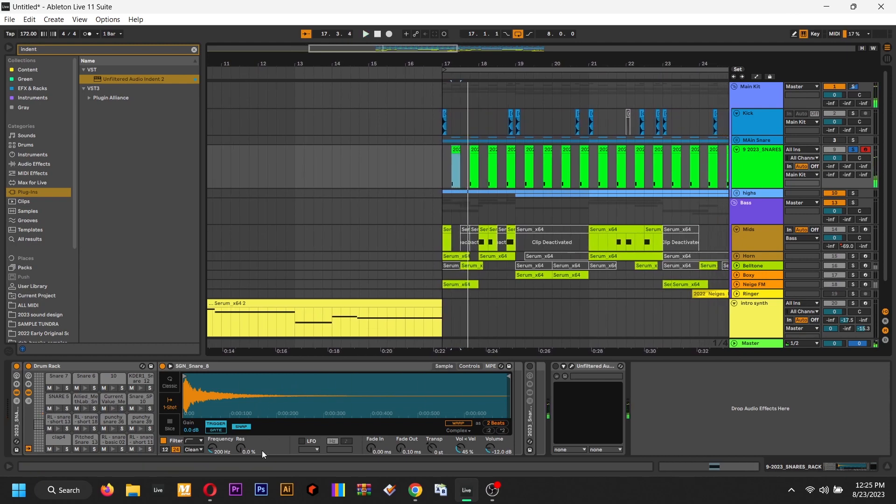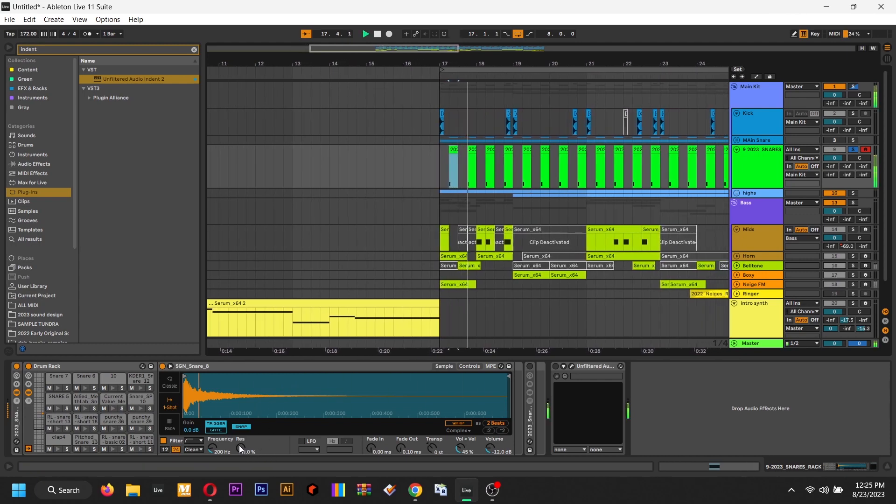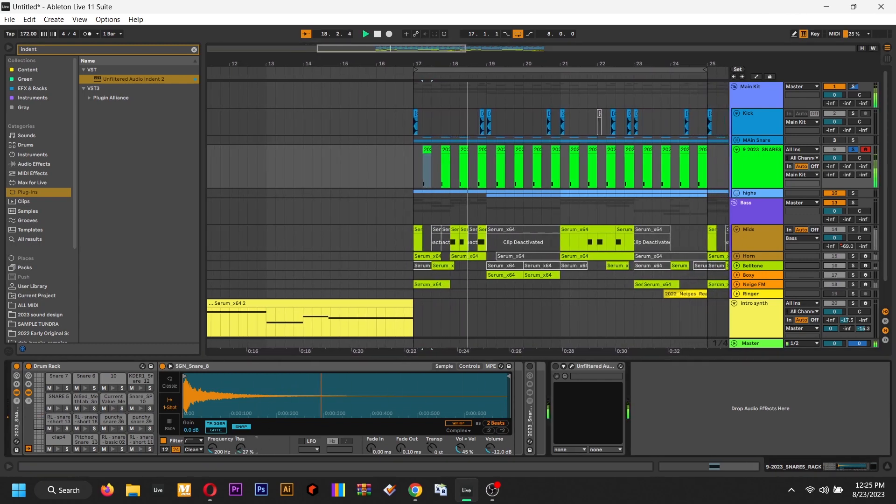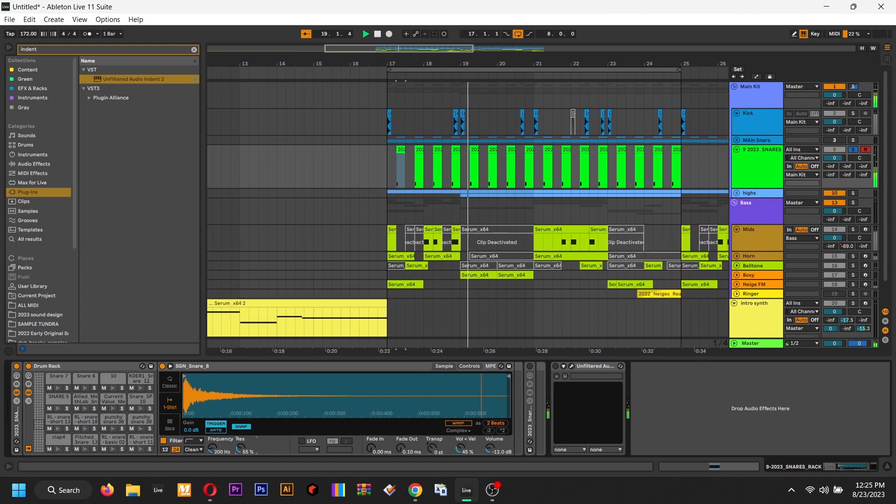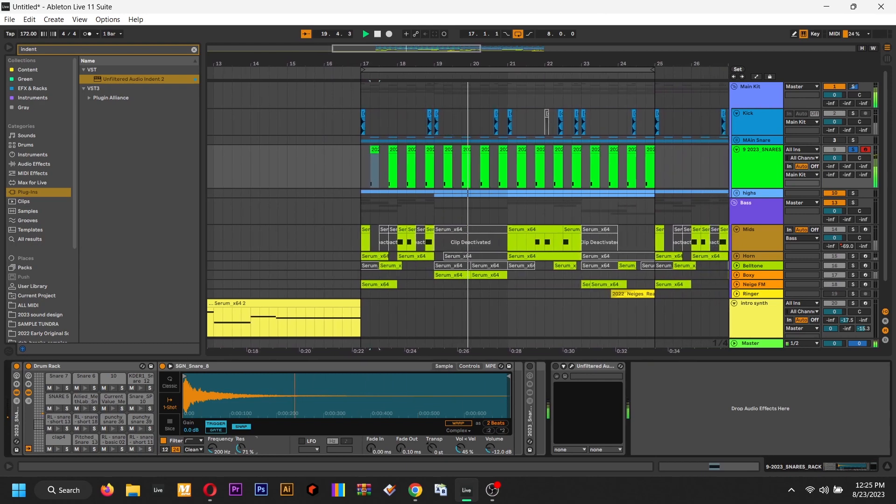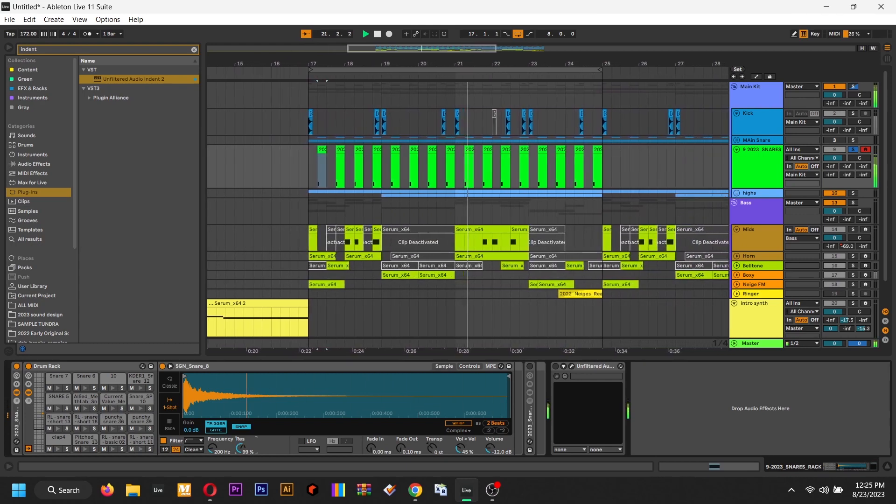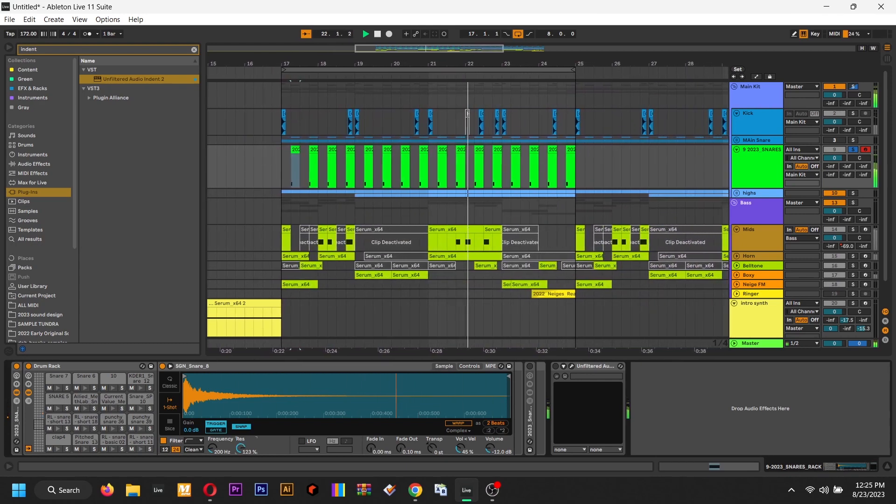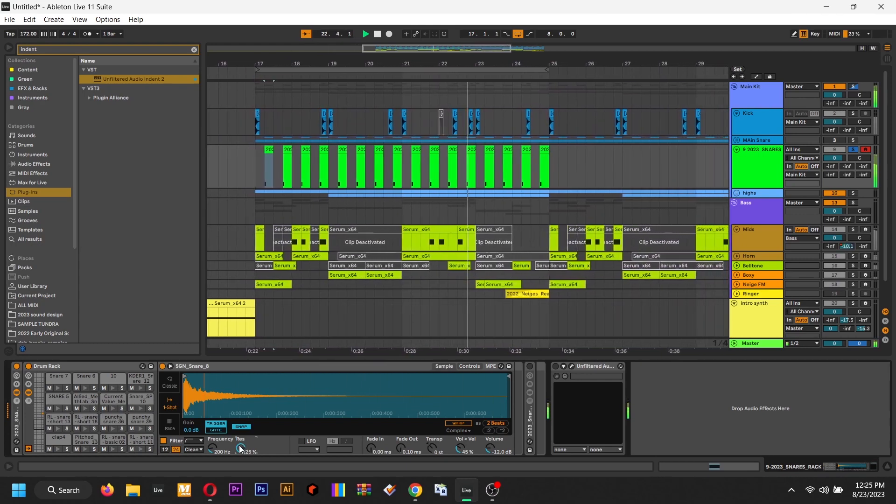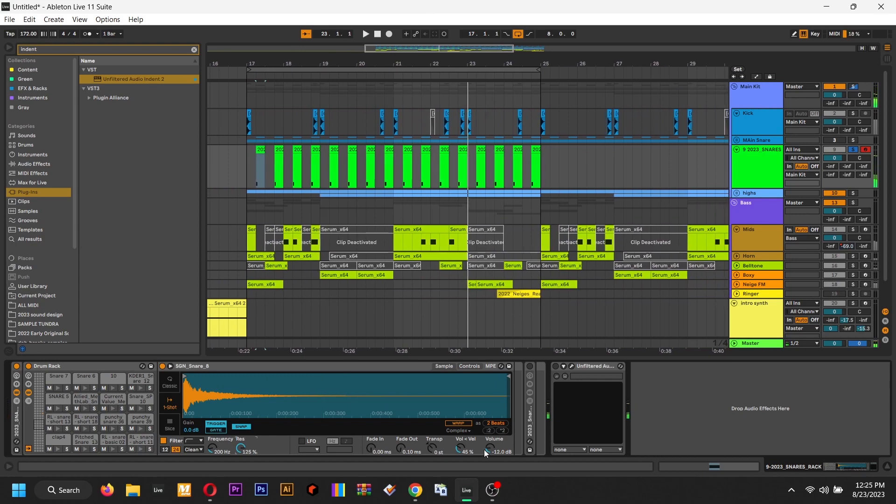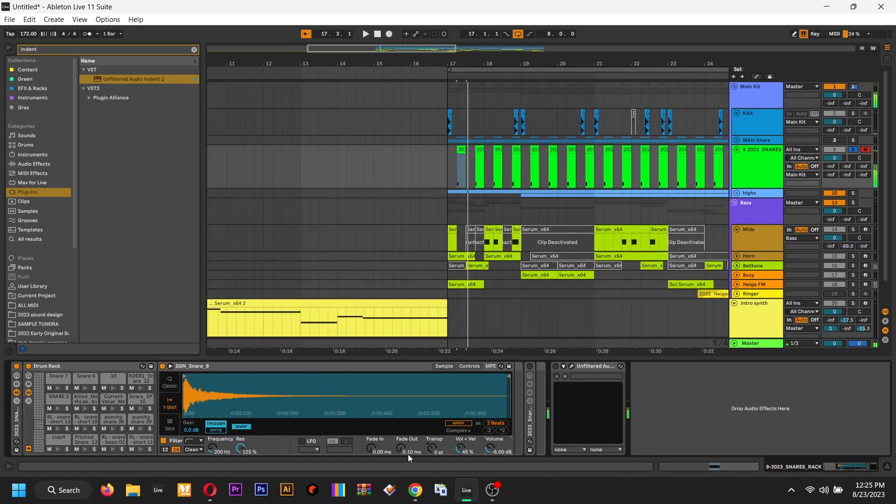And listen as I add the resonance in. Now you can really hear that it's got a lot more body to it.